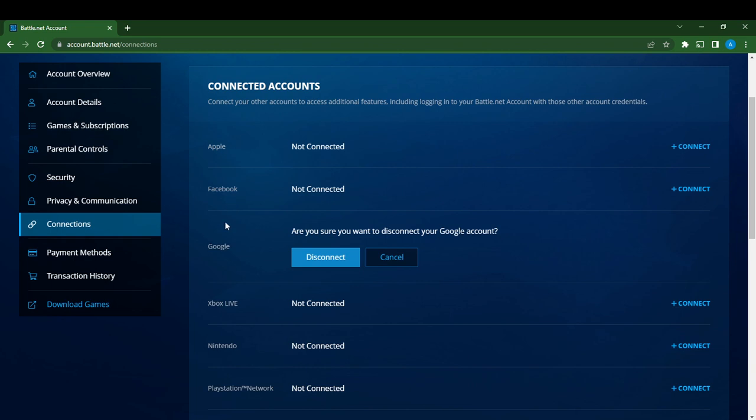Once you click the disconnect button right there, that's it - you will be able to disconnect your Google account from your Battle.net account. So it's pretty simple. Go through this video from top to bottom and get acquainted with the steps. I hope this video helped you.